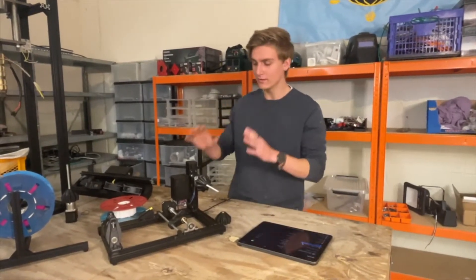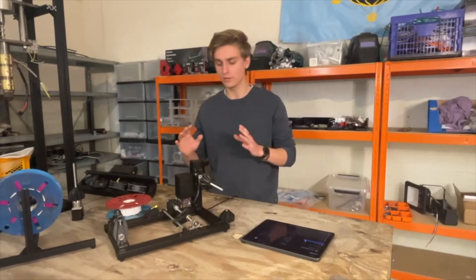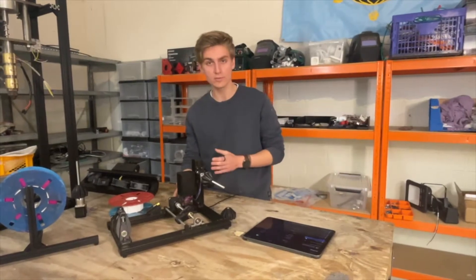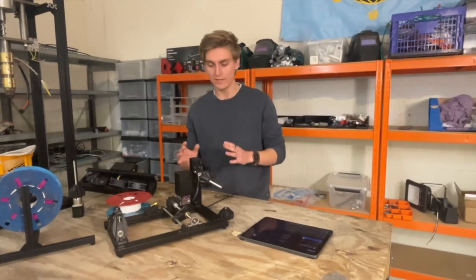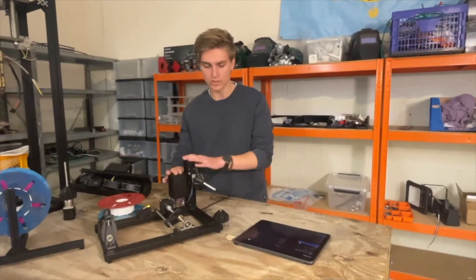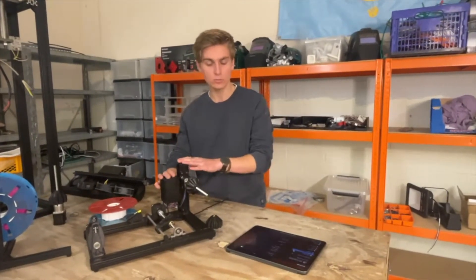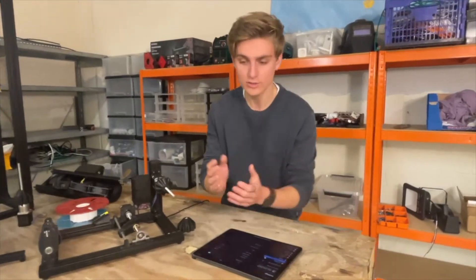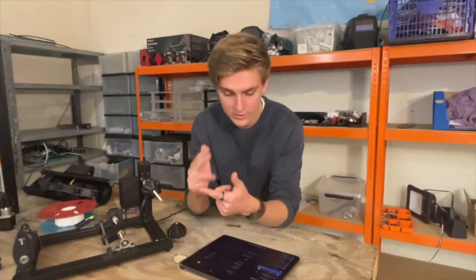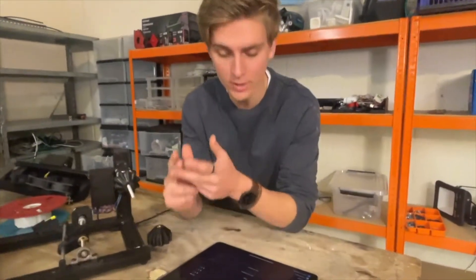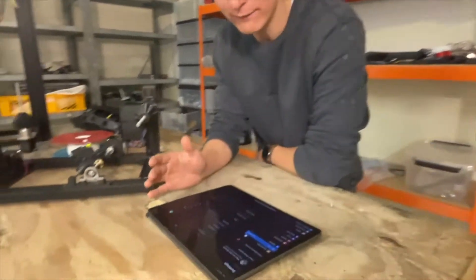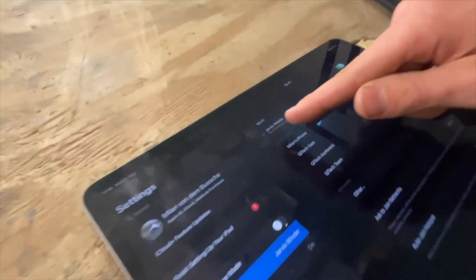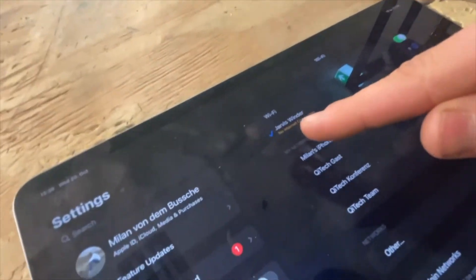When you receive your winder, all you have to do is just plug in the 12 volt power supply, and then the chip inside here will create its own WiFi. You can just use your phone, your tablet or your laptop and check for WiFi. You see here it created the Jarvis winder WiFi.